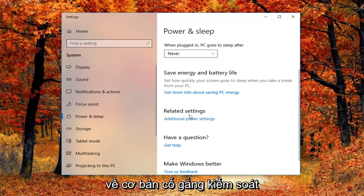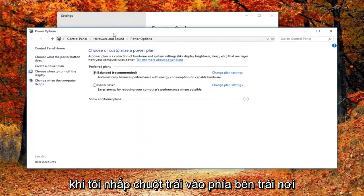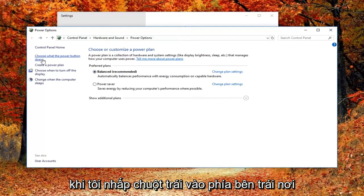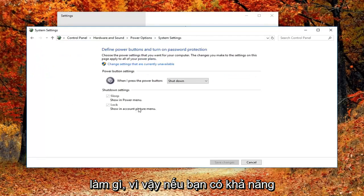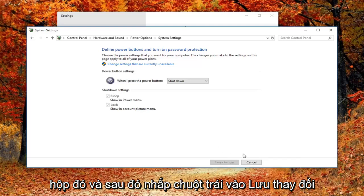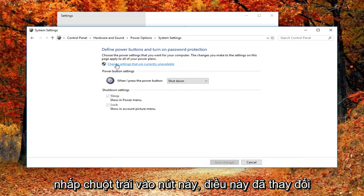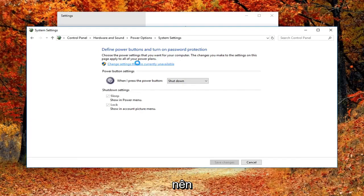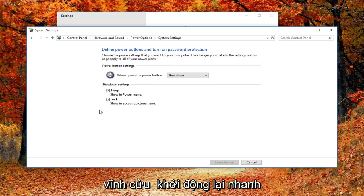Basically trying to get to the Control Panel here. You want to left click on the left side where it says 'Choose what the power button does.' If you have fast boot abilities on your computer, there will be a setting underneath Shutdown Settings to turn off fast startup. You just uncheck that box and then left click on Save Changes. If it's grayed out, you'd have to left click on the button that says 'Change settings that are currently unavailable.' Then you just uncheck the box next to Turn on Fast Startup.